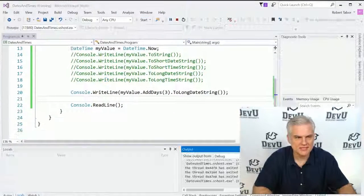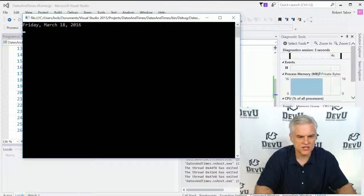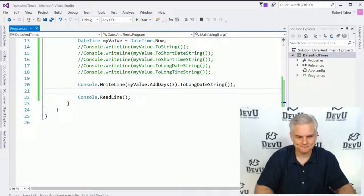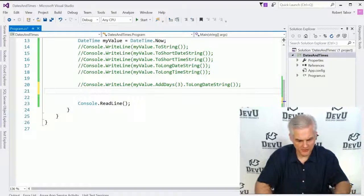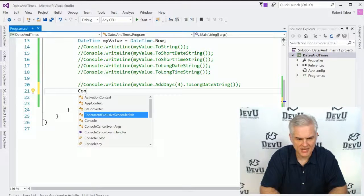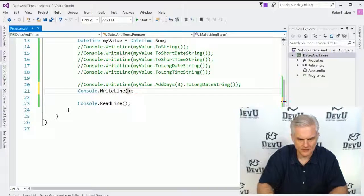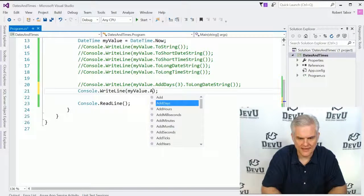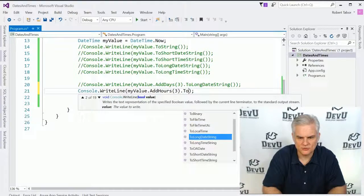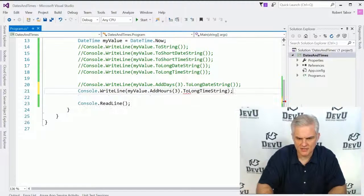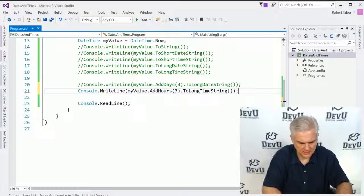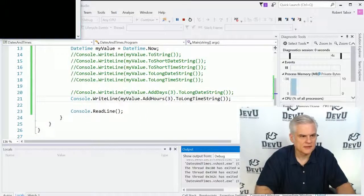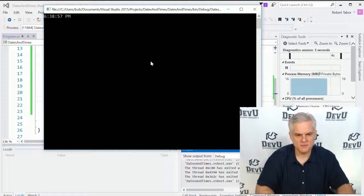All right. So let's go ahead and see now three days from now, it will be in fact, Friday, March 18th. And let's do something with regards to hours. And let's go myValue, add hours, and we'll add three hours toLongTimeString. And that will be 6:38 PM. Okay.